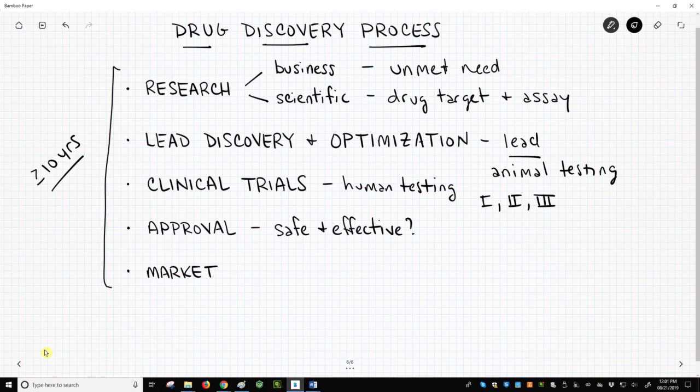Many drug discovery programs do not end with an approved drug. The failure rate is very high because each of the steps in the process poses difficult challenges.